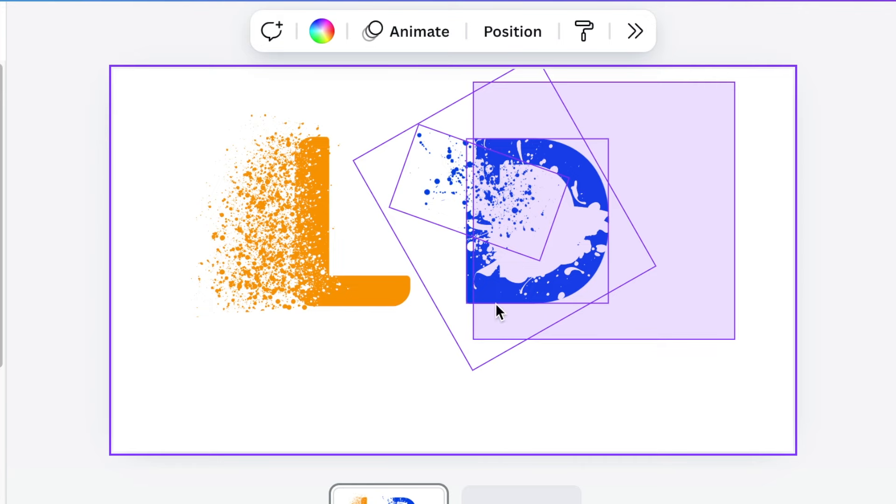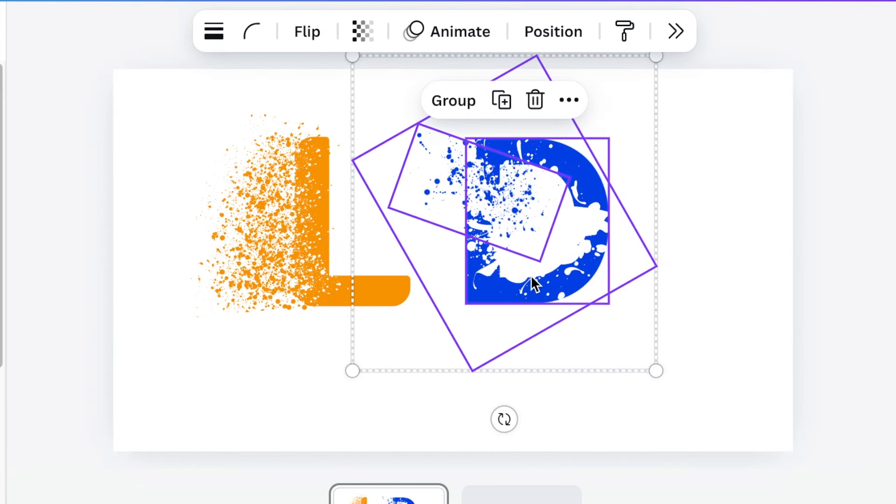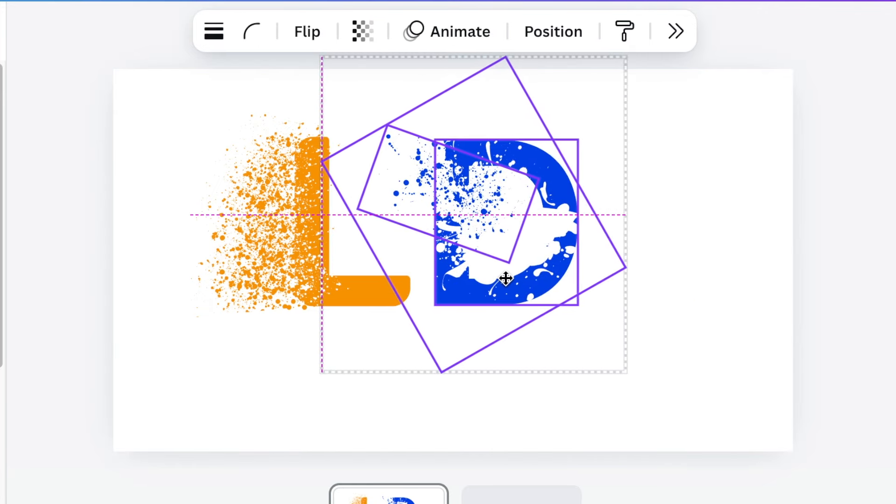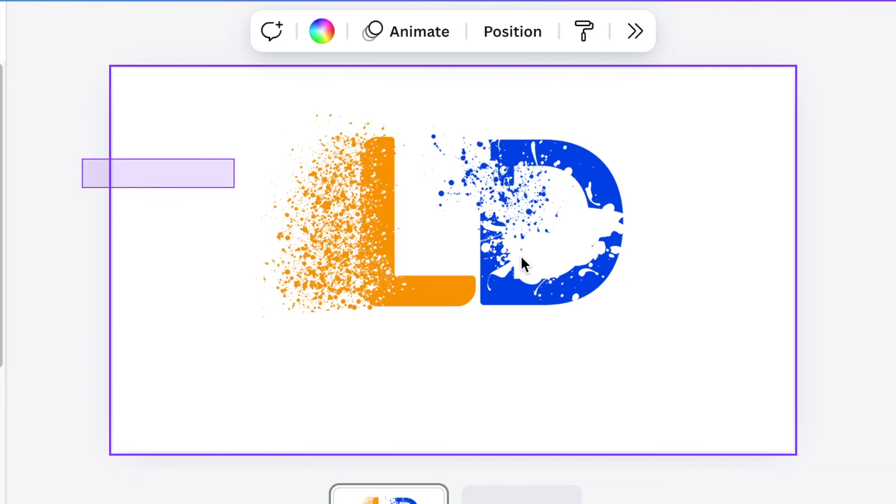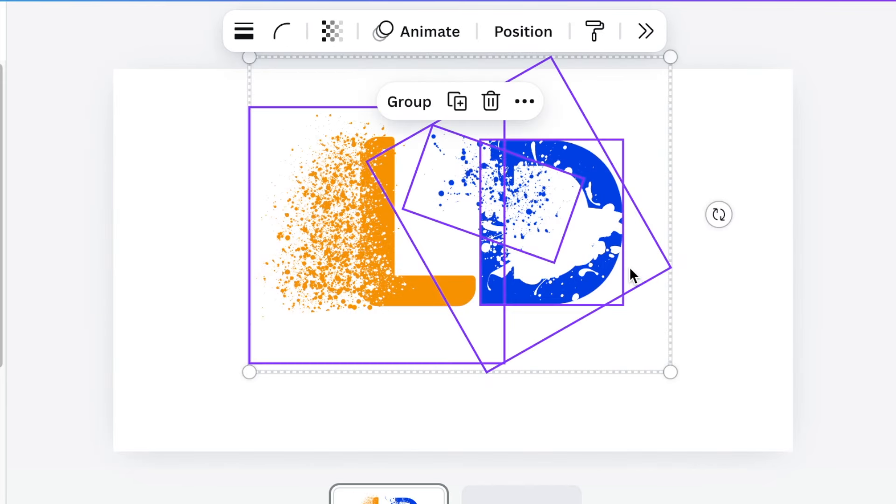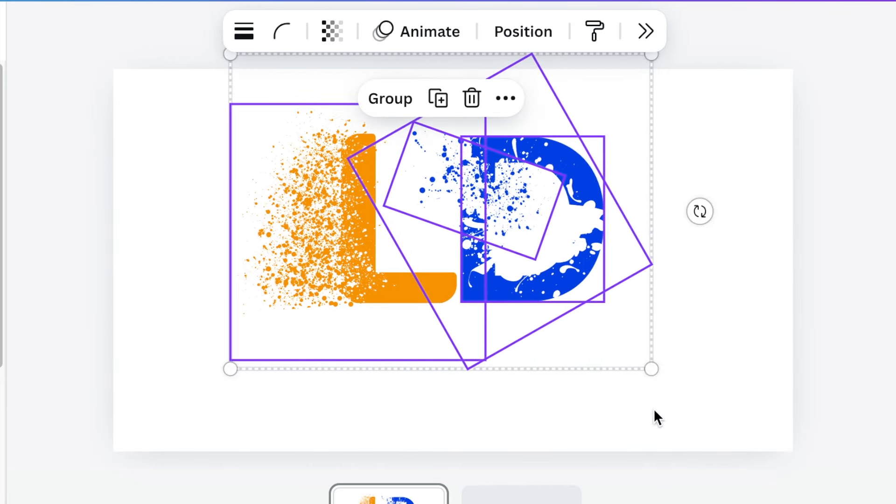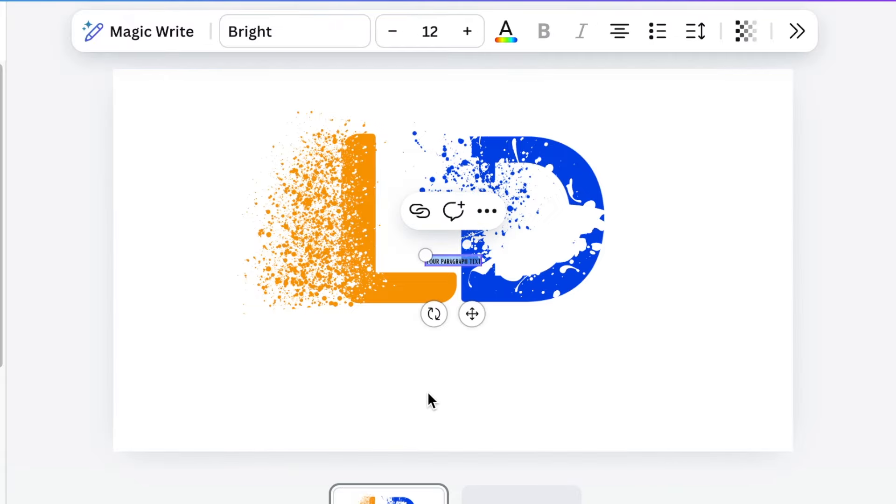Once you're happy you can align them and group them to each other and then you can add text or the name of the business.